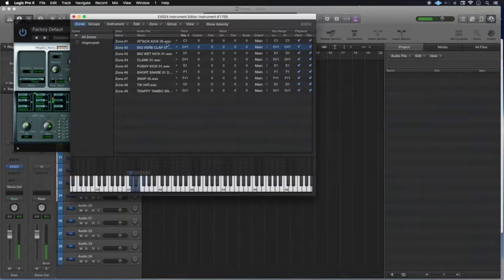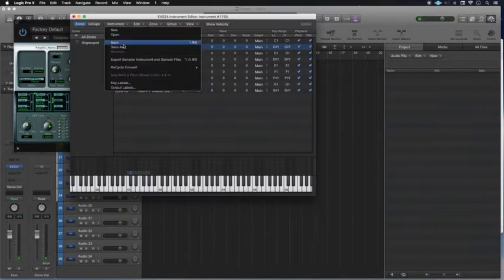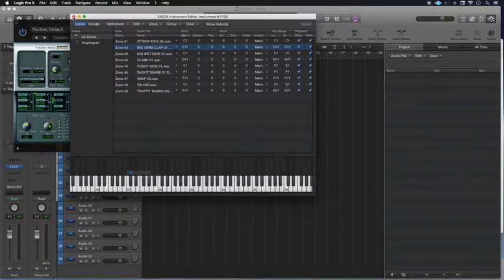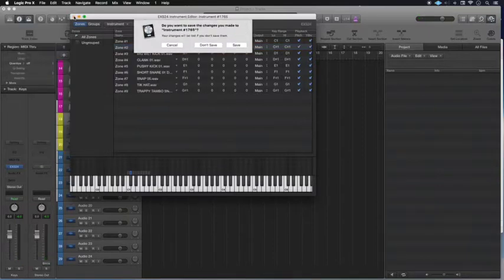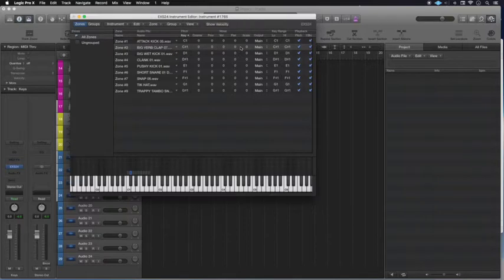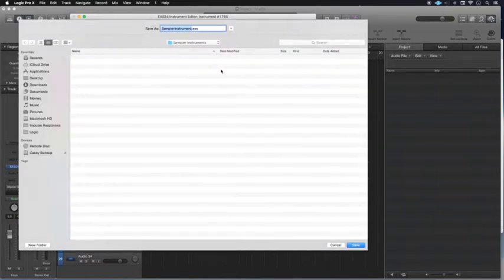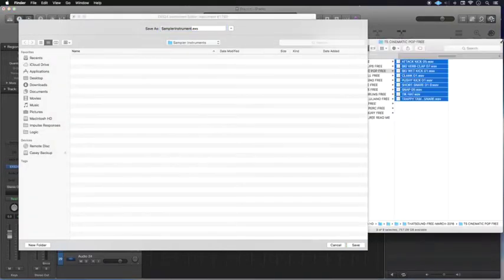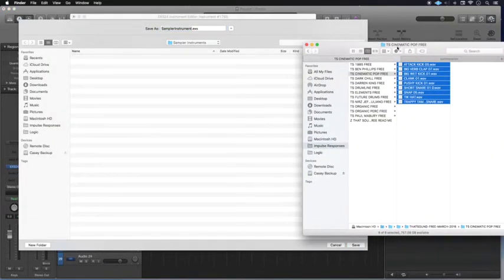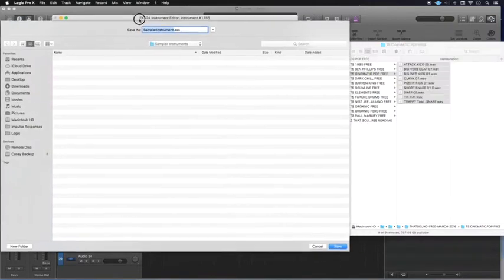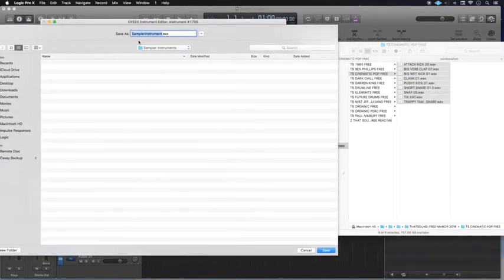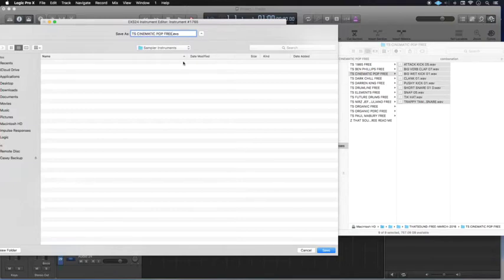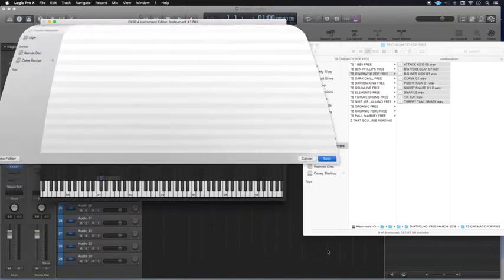And from here, what you can do is you can just go ahead and close out or you can save as. So I'm just going to go ahead and close out. It's going to ask me if I want to save it. I'm going to save it. And I'm going to save this one as, oh gosh, what was the name of it again? And this one is called Cinematic Pop Free. So I'm just going to use the same name so that I don't get confused later on. But you can name it whatever you want. That sound. Cinematic Pop Free. And I'm going to click save.